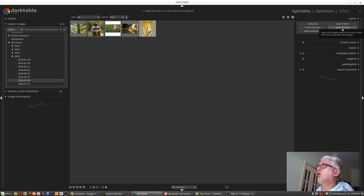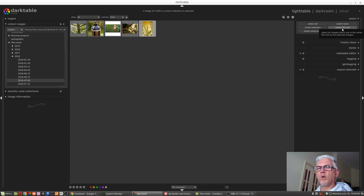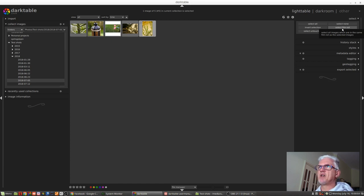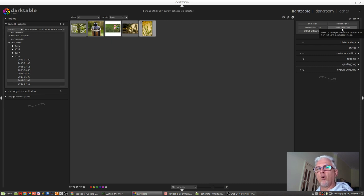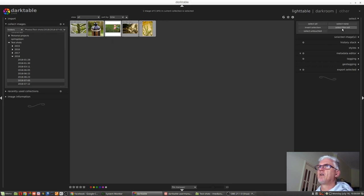It will select all images which are in the same film roll as the selected image or images. So in this case, all five images will get selected because they were all imported at the same time, as we can see.